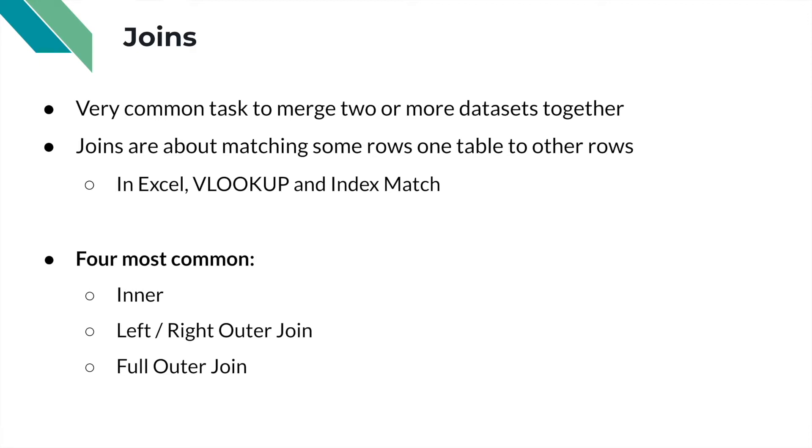The four most common joins are the inner join, the left and right outer joins, and then the full outer join.